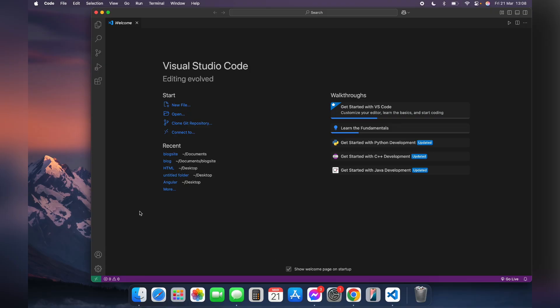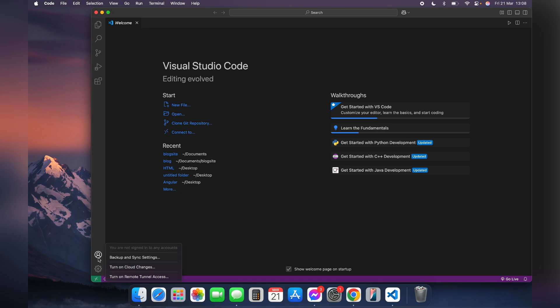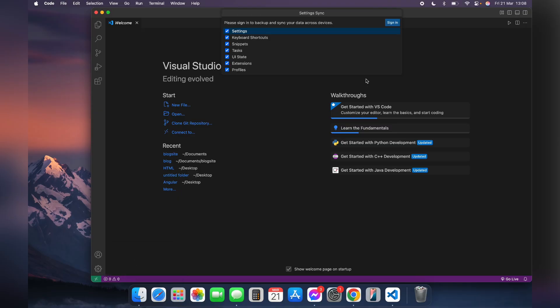Here on the bottom left corner, you can see these two options: settings and a human icon. Click on this human icon. Now to sign in your account, click on backup and sync settings.